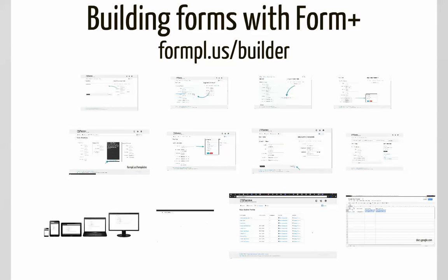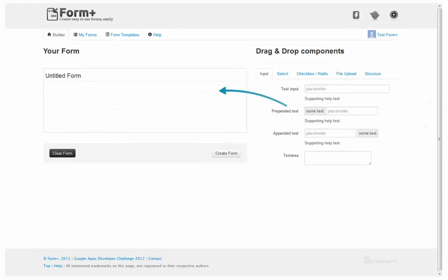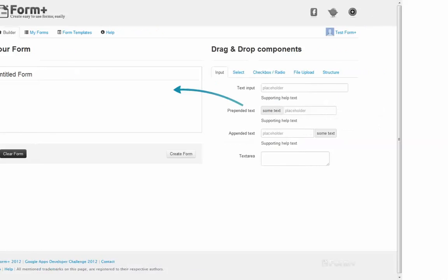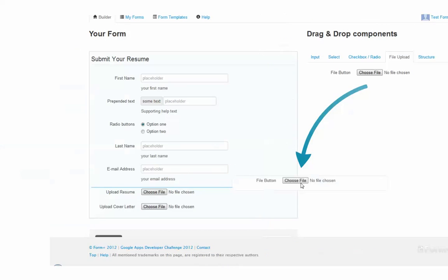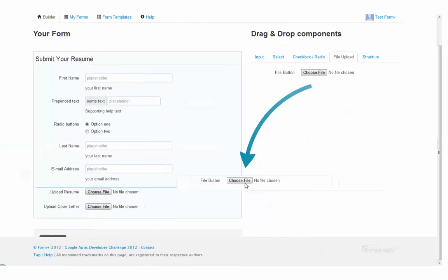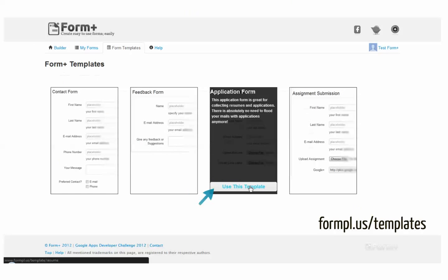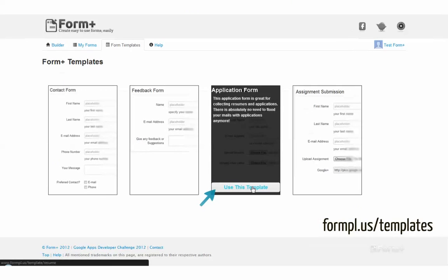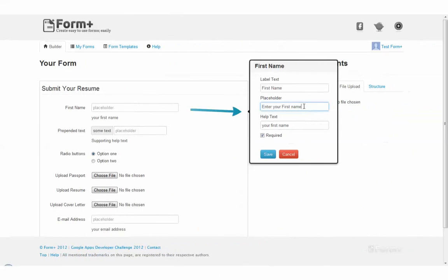Building forms with Fontplus. You can start building your awesome forms by dragging and dropping components on your form canvas. You can edit forms by clicking the component on the canvas. You can also build forms using the templates available. Here's a sample template.